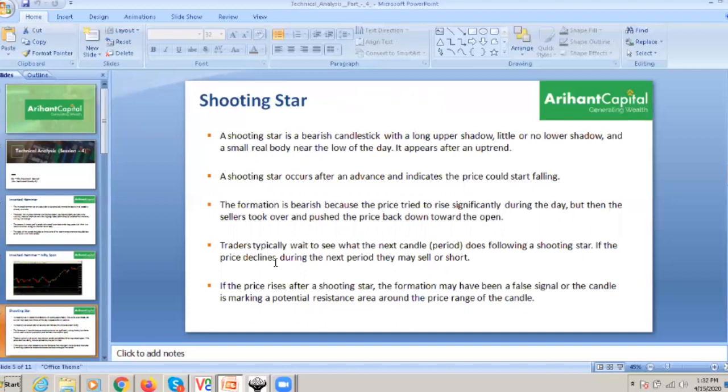As I mentioned earlier, the shooting star occurs when the stock has increased and then the price will start falling. When the shooting star is made, the formation is bearish because the price tried to rise significantly, but the sellers took over the push and pushed the price back down towards the open.